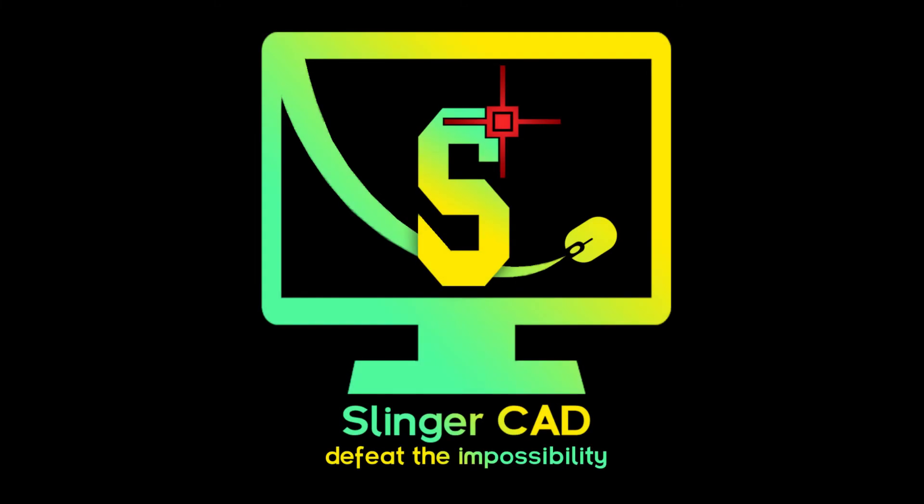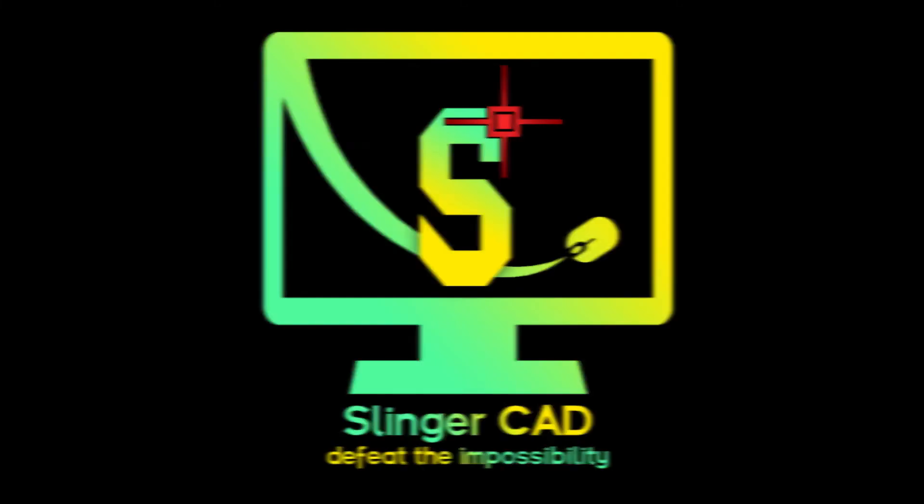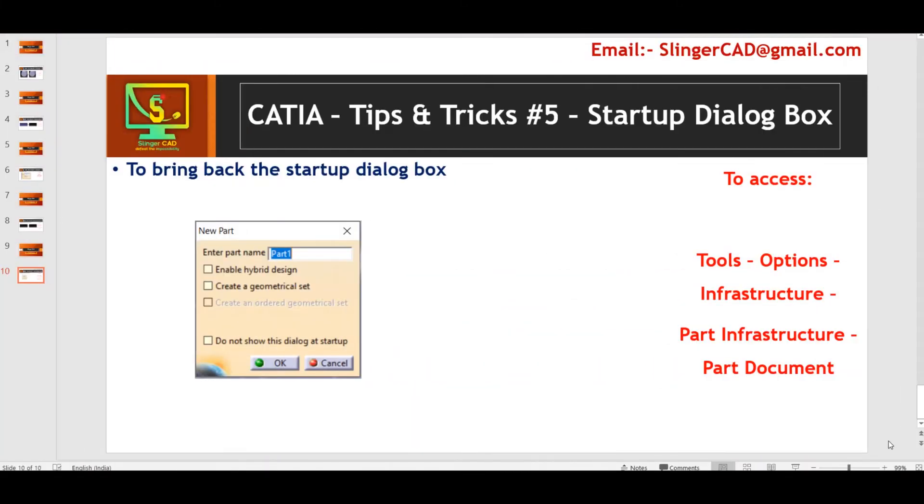Hi everyone. Welcome to Slingercat YouTube channel. This is video number 5 in CATIA tips and tricks.